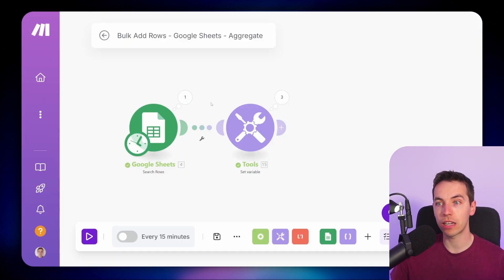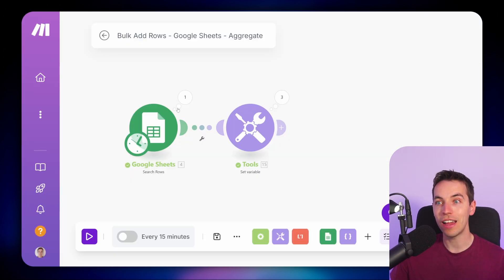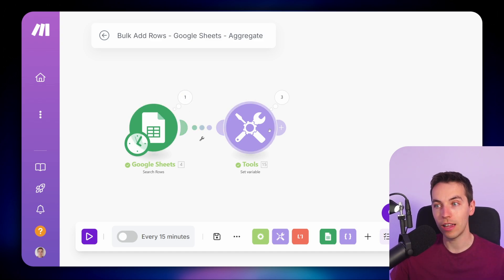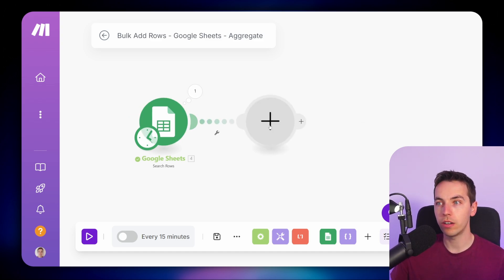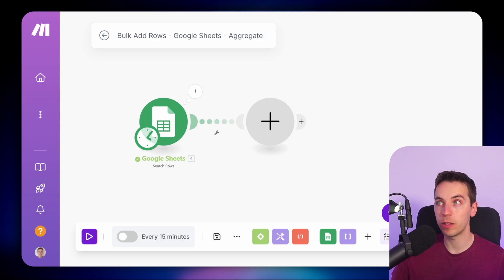Make.com is effectively getting that data from Google Sheets and there is an iterator going on in the background — it's iterating through every single one of those items and the flow will continue from there. I deleted those modules and now I'm going to actually send a Slack message for every single one of those. You're not always going to want to deal with one separate row at a time.